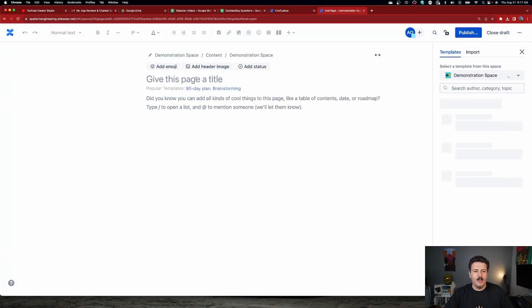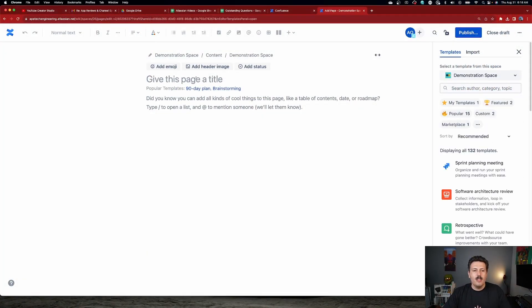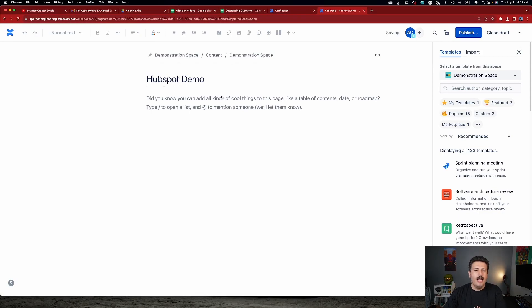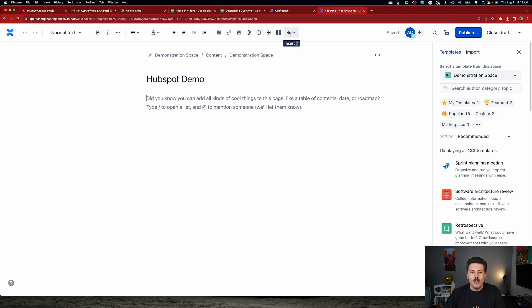So you're going to want to start off by going to a page. I'm simply going to go to my demonstration space here and then we're going to go and create a page and I'm just going to simply start with a brand new blank page. So now that I'm in the blank page, we're going to give this a title. So I'm just going to call it HubSpot Demo. And then down here, this is where we're now going to do our integration with HubSpot.